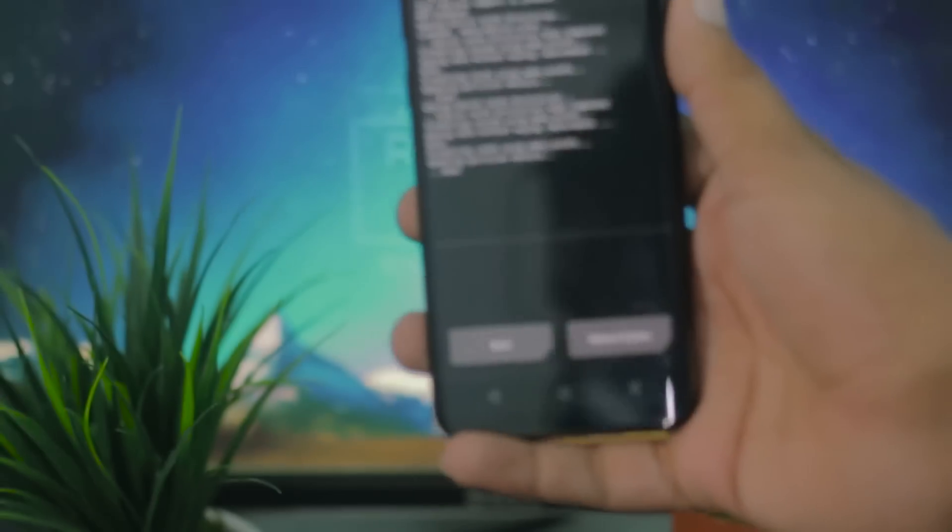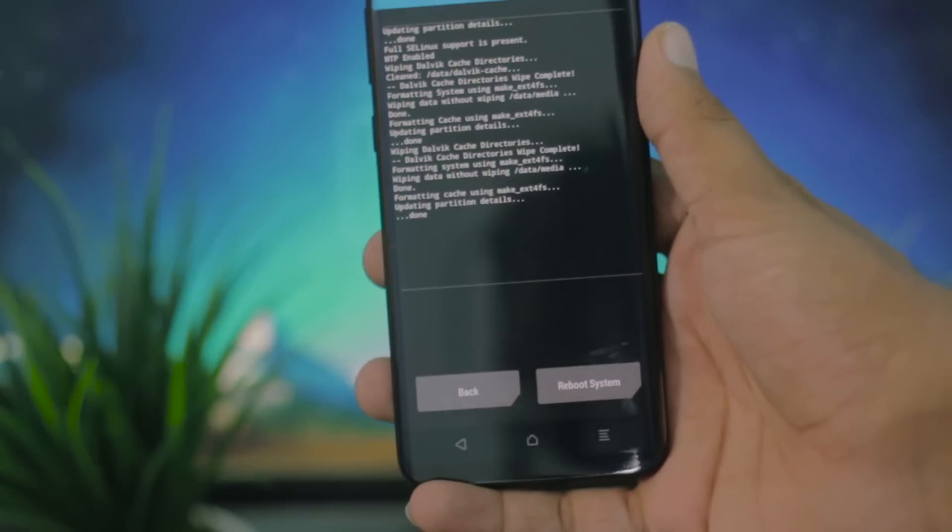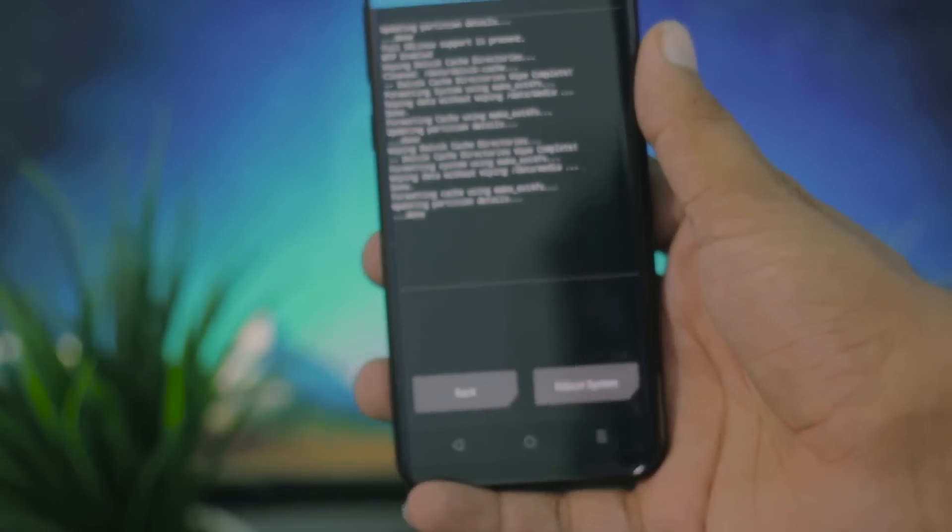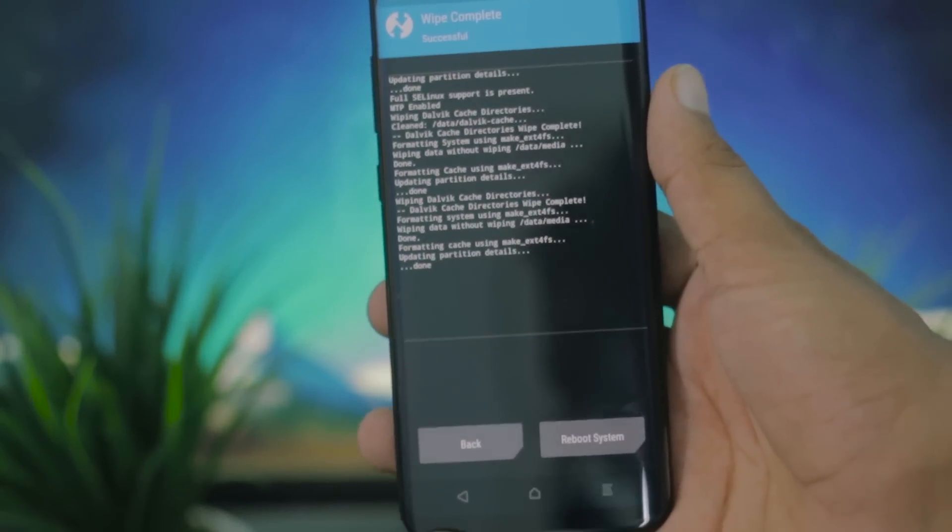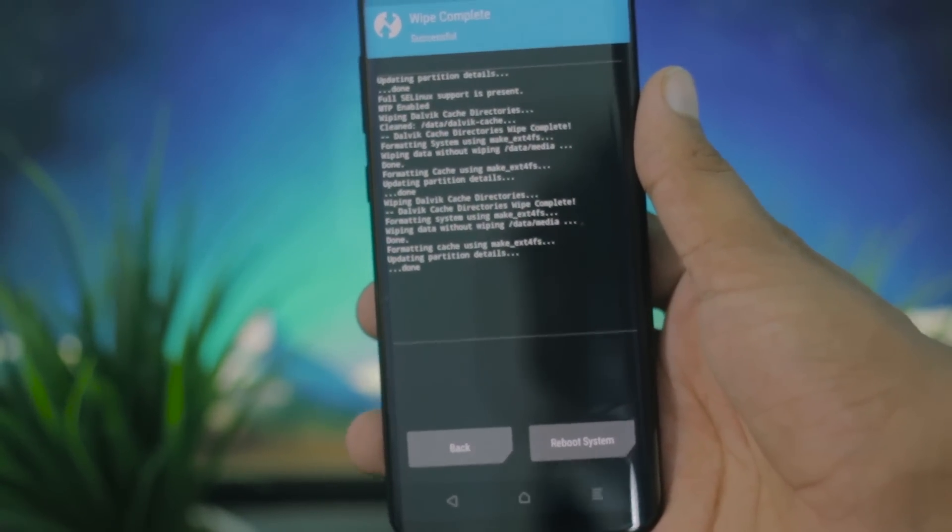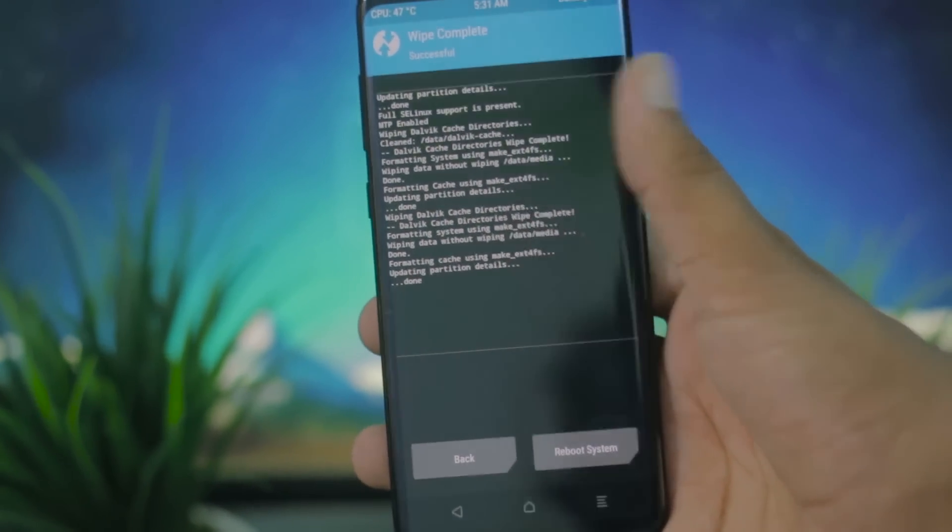It is going to swipe all the partitions really quickly. I'm going to head back and install the custom ROM now.